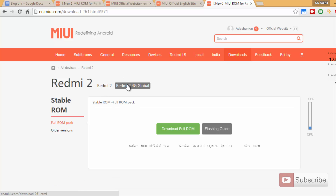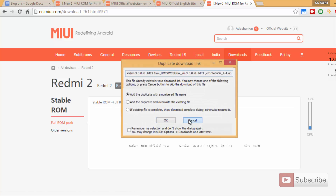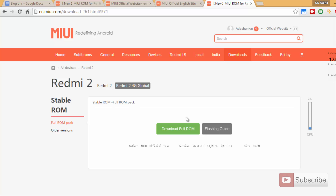You need to select Redmi 2 4G Global if you have got this device in India and if it is a 4G version. Just make sure that you have the right model. Once you are here you need to download this ROM by simply clicking on the green button. Once you download this file you need to copy it to the phone — you can either copy to the internal storage or the external storage. I have copied it to the internal storage.